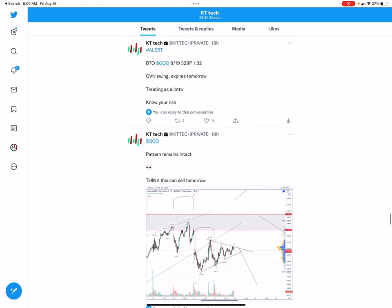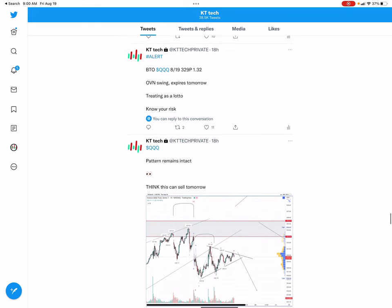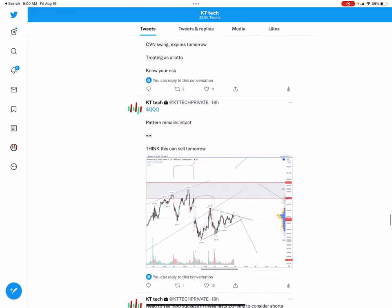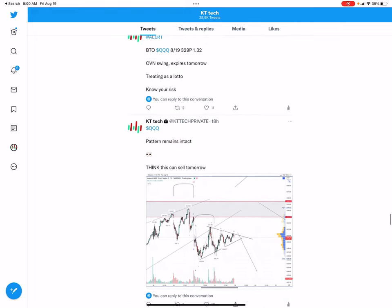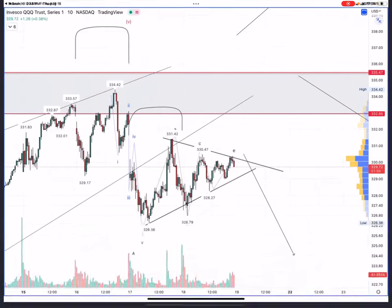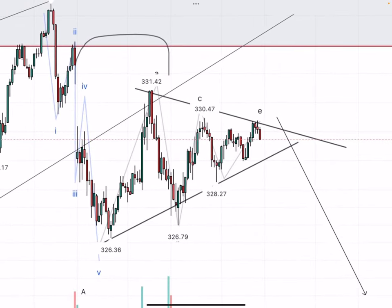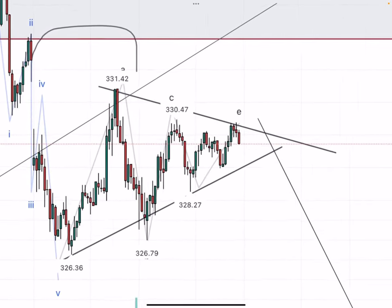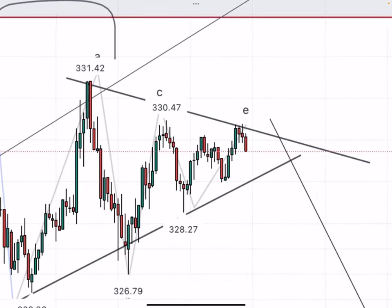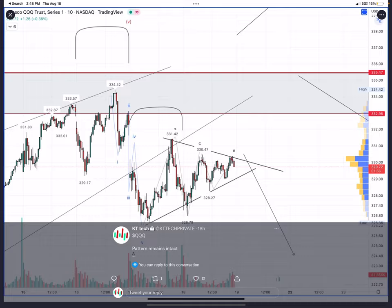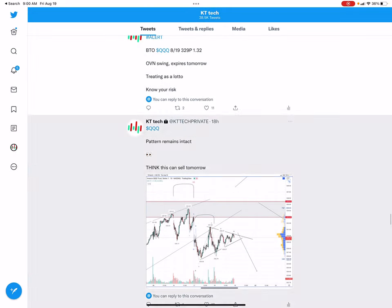So then we alerted the trade: buy at open, 8/19 329 puts at $1.32, or $132 a contract.